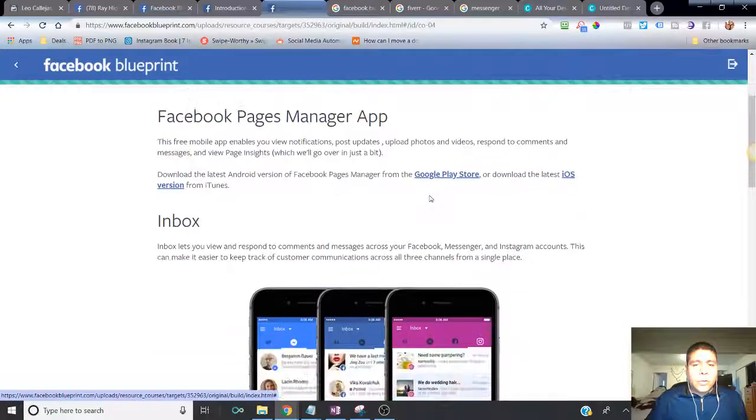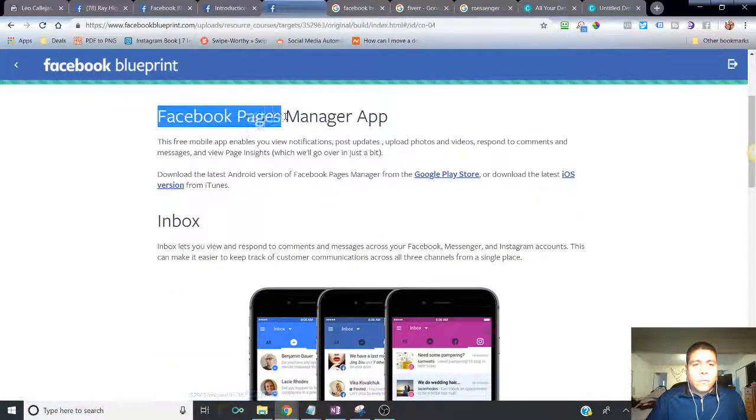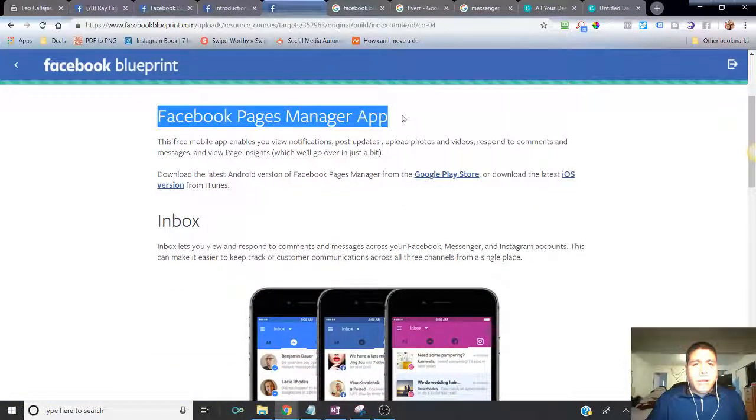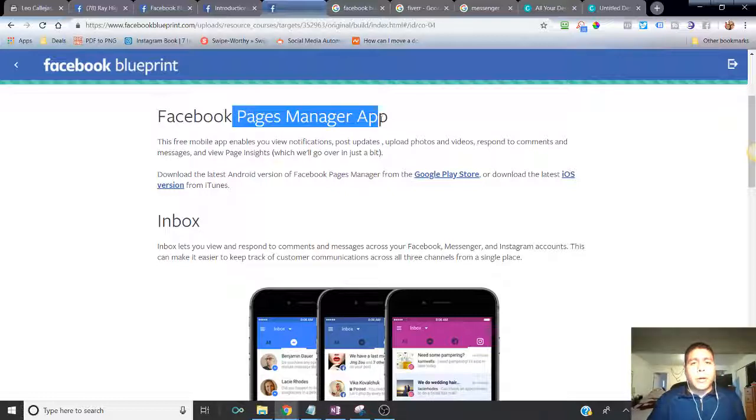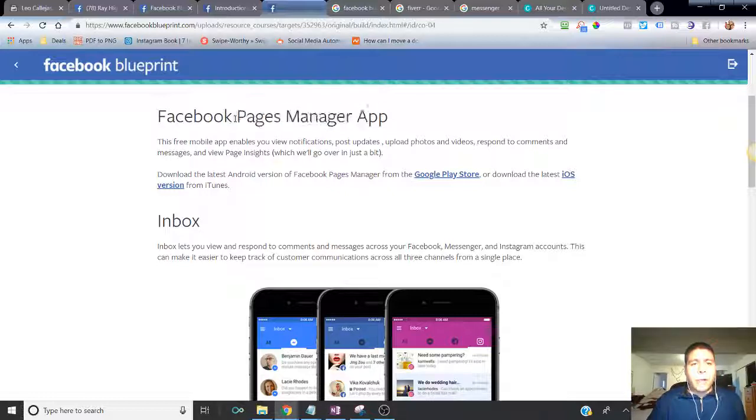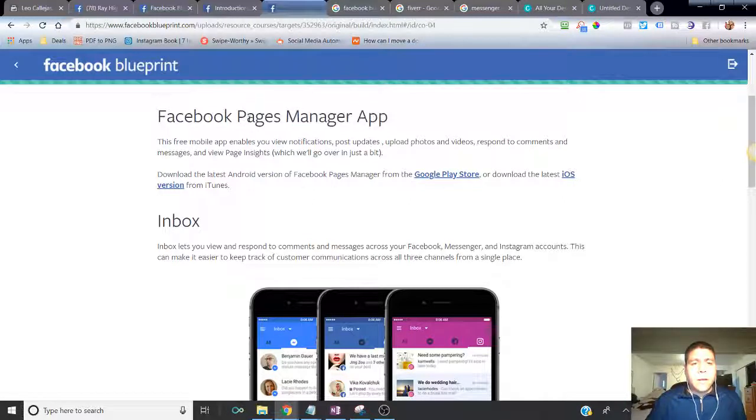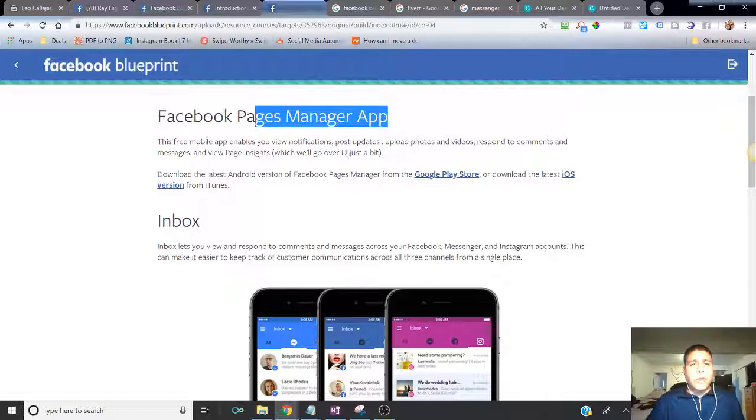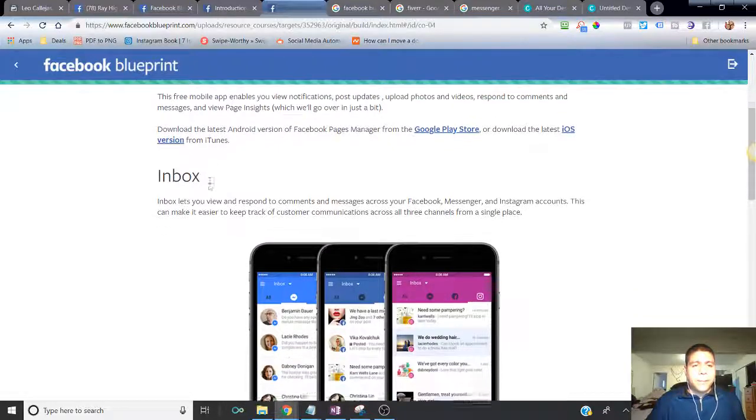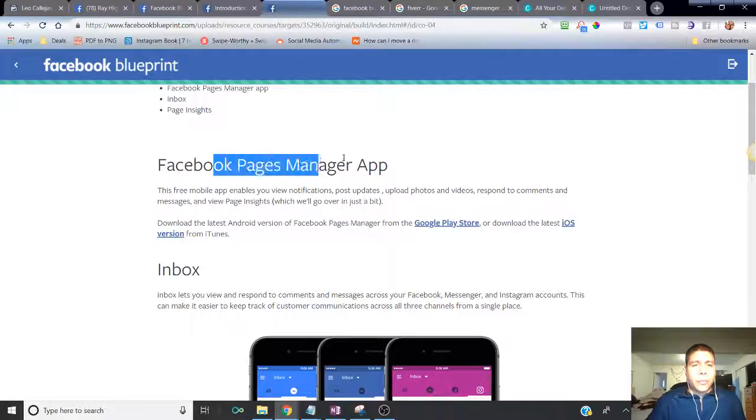One way to manage your business page is the business pages have their own app. So you can look it up on your iTunes market on your app store if you have iPhone devices, or you can look it up on your Google market or your app store on Google if you have a Google phone. There is a Facebook page manager that is separate from your regular Facebook application to manage your pages. You can use that, especially if you manage multiple pages.